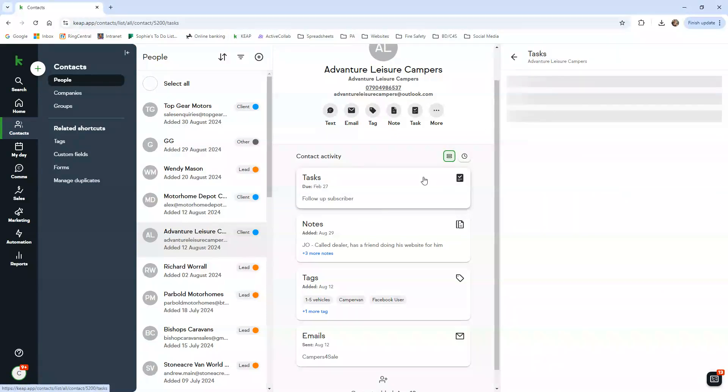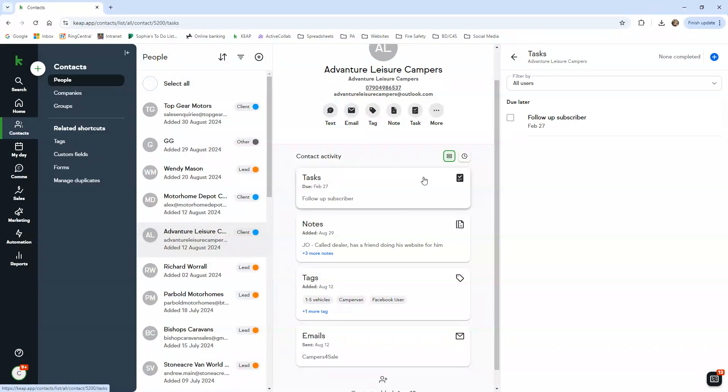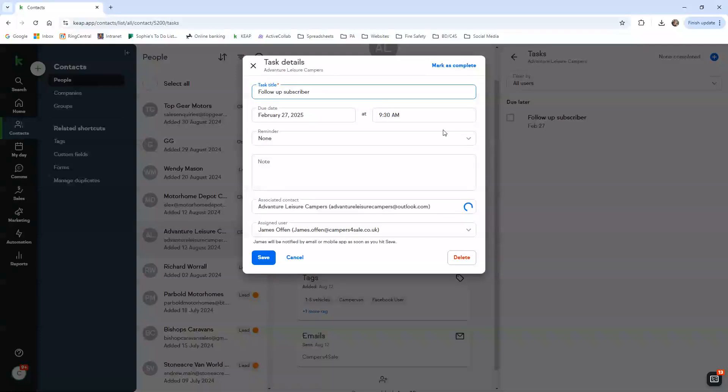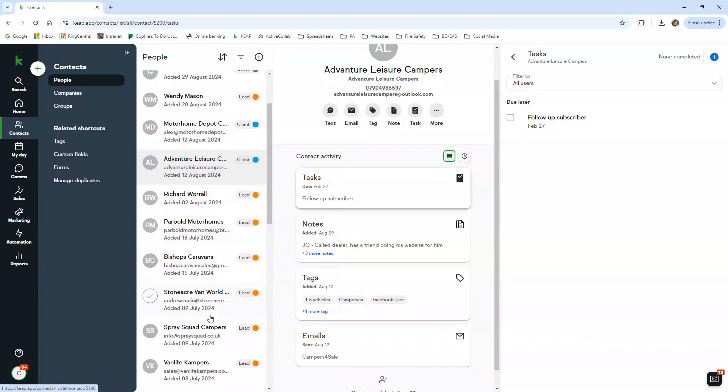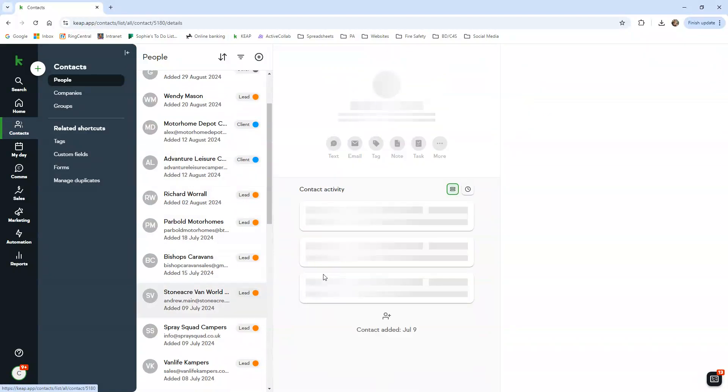You can see here that there is a task. This is a follow-up subscriber. Now we don't actually contact our subscribers unless they've contacted us. We just don't want to remind people that they're paying for the subscription, so we just keep this for the future just in case we ever did want to.